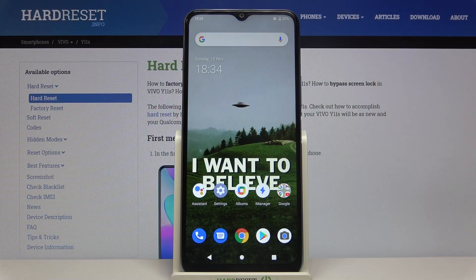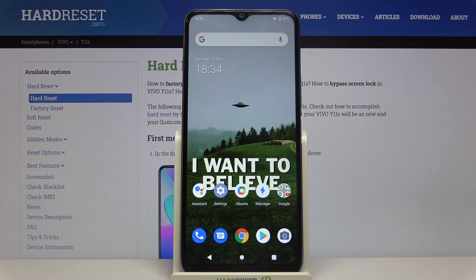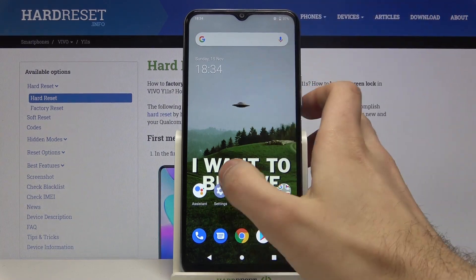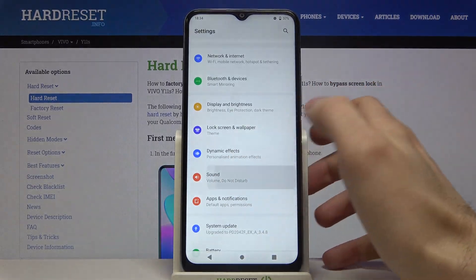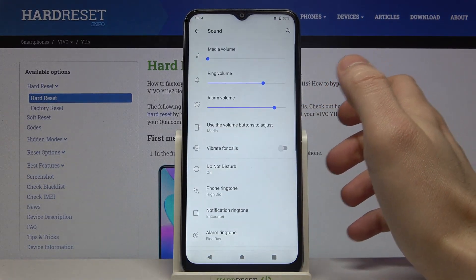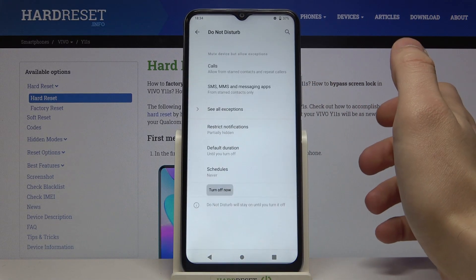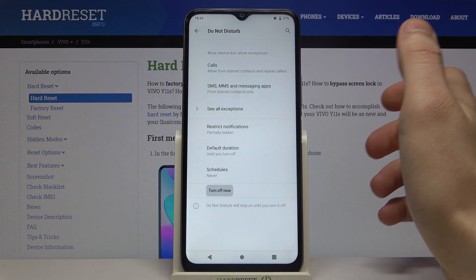Here I have Evo Y11s and today I'm going to show you how to enable Do Not Disturb mode on this device. First of all you have to open Settings, then go to the Sound section and here you have Do Not Disturb.